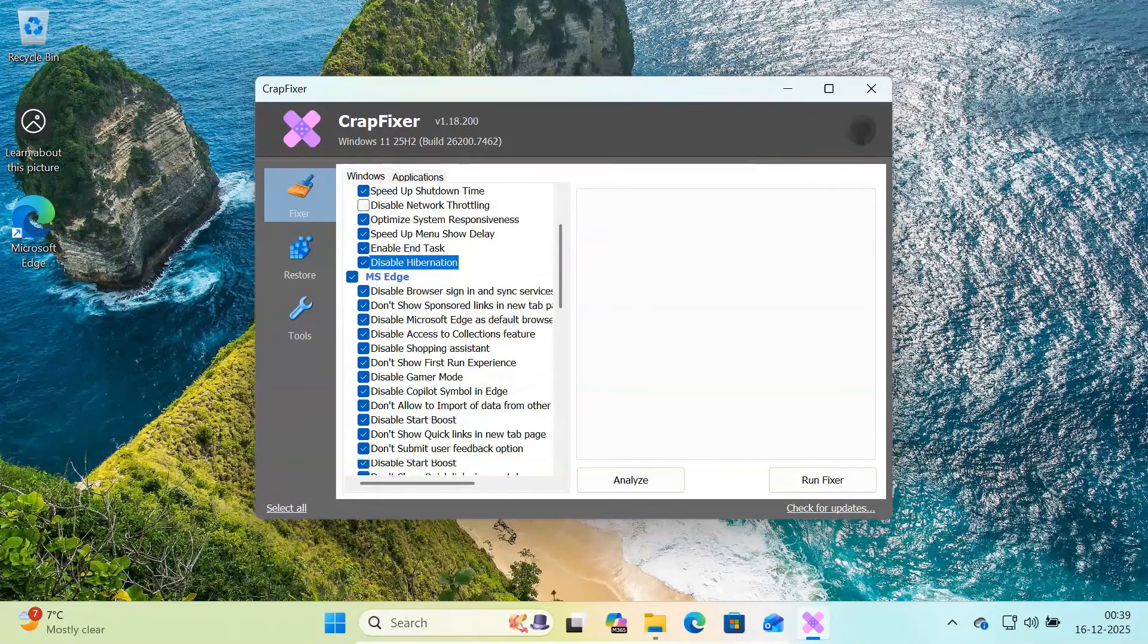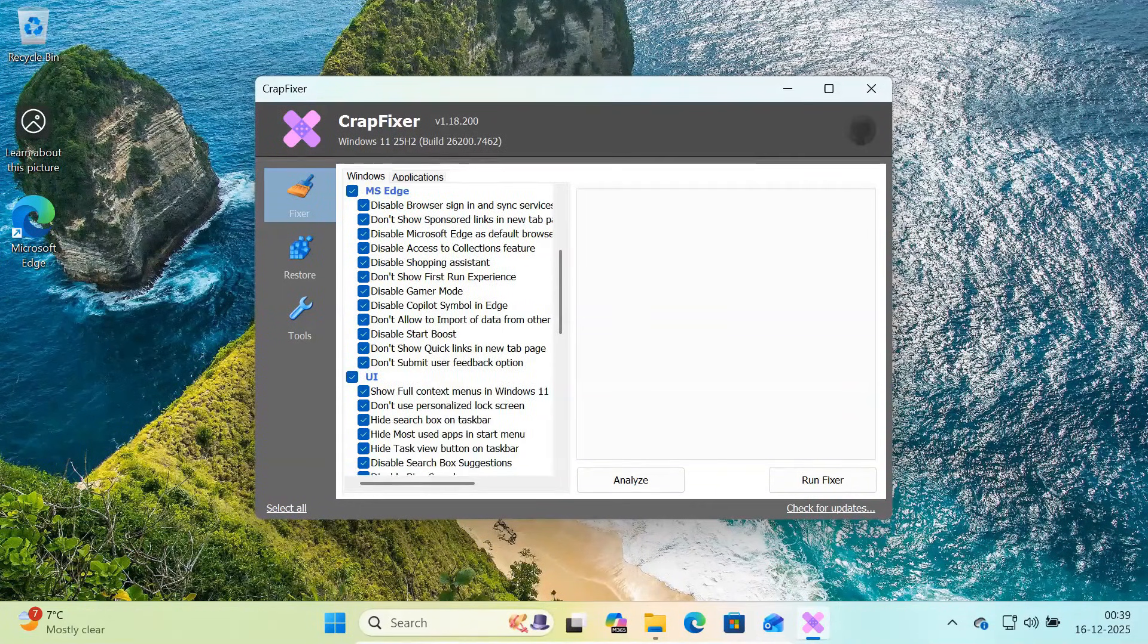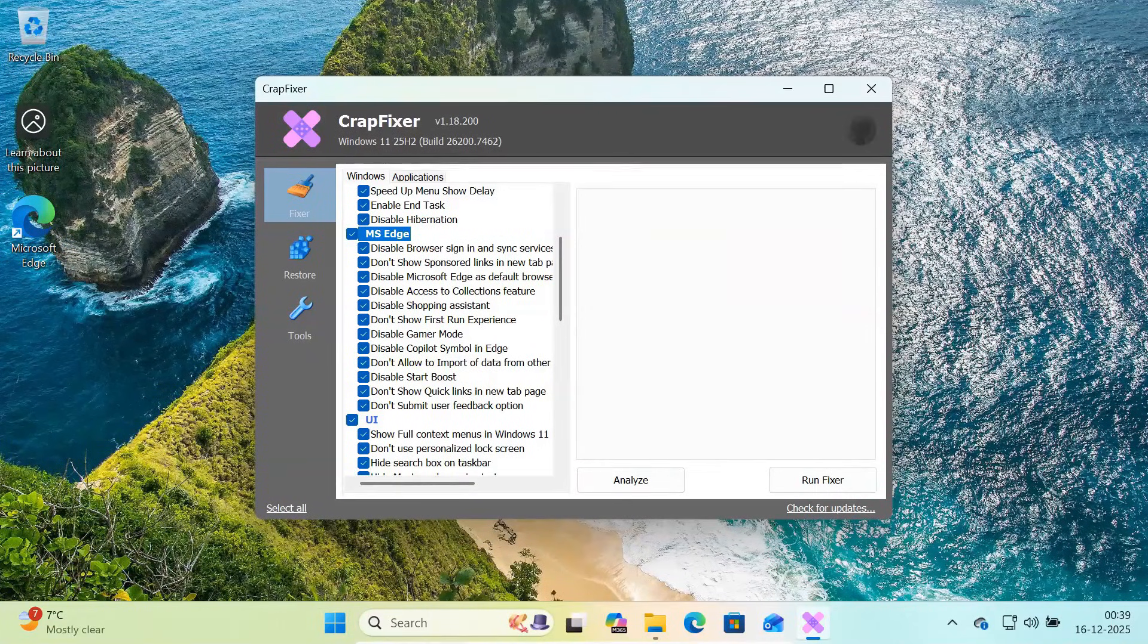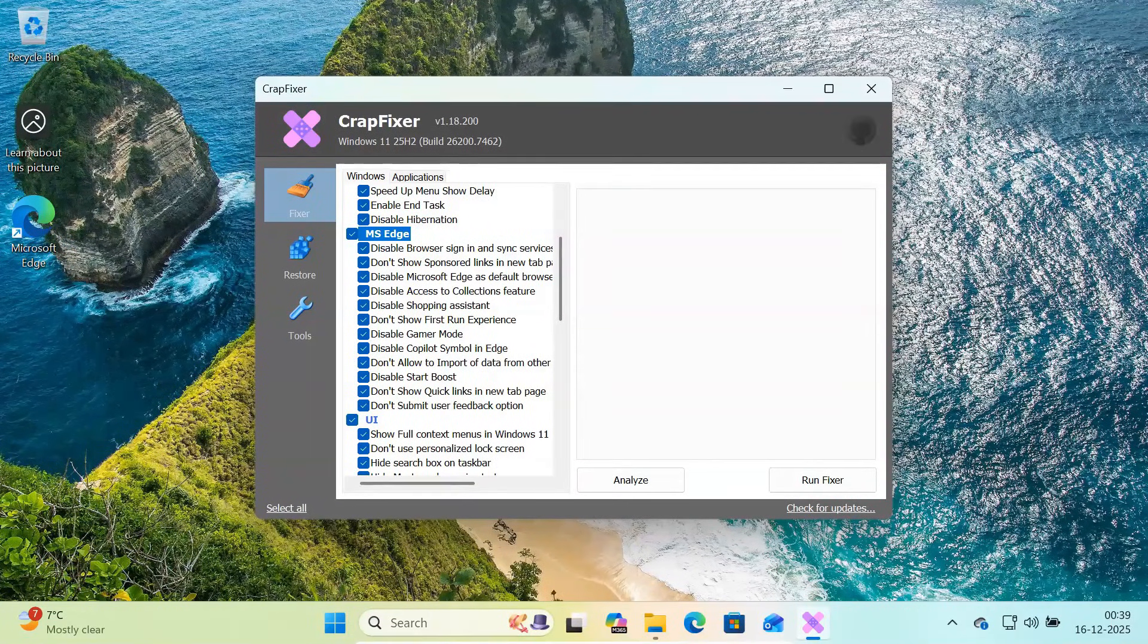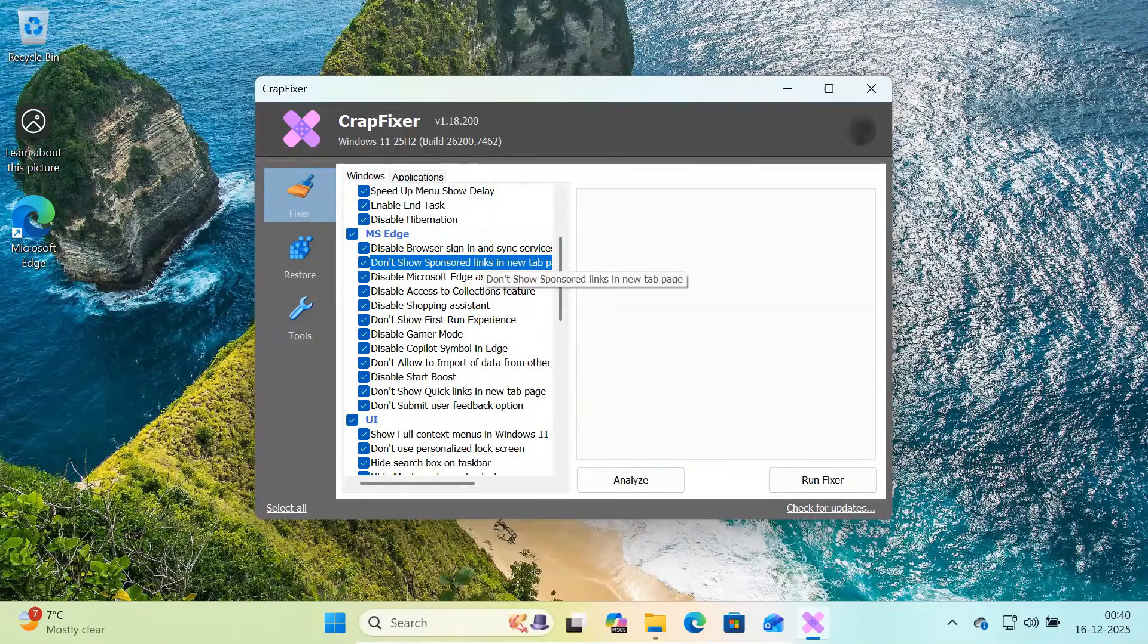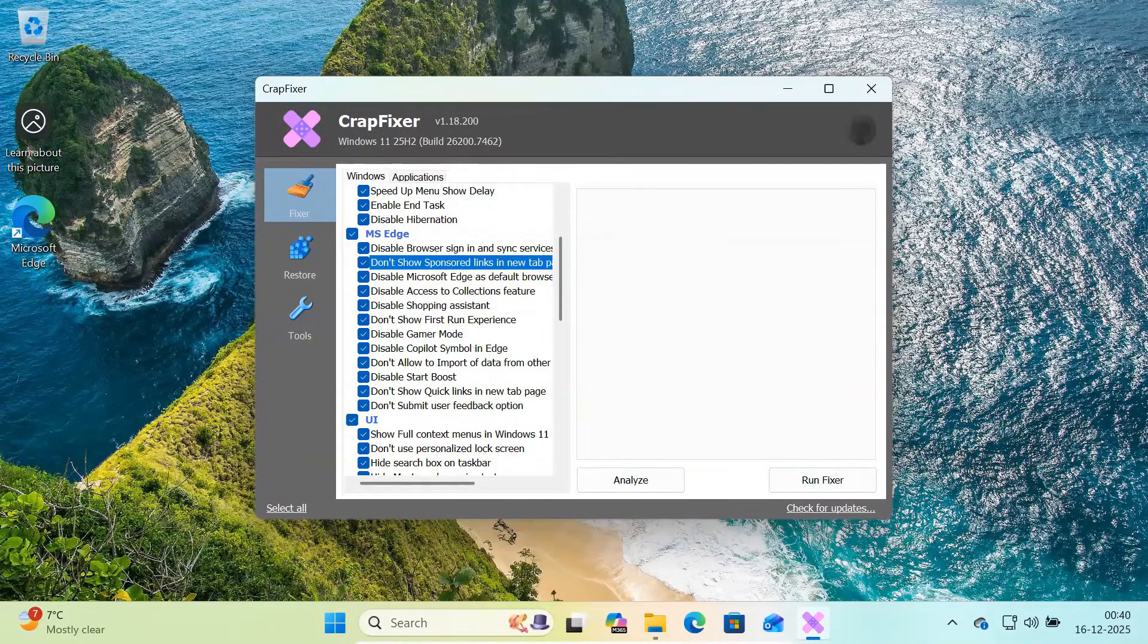Now scroll down to the Microsoft Edge section. Even if you don't use Edge, Windows keeps it deeply integrated. Here you can disable Edge sign-in and sync, remove sponsored links from the new tabs,